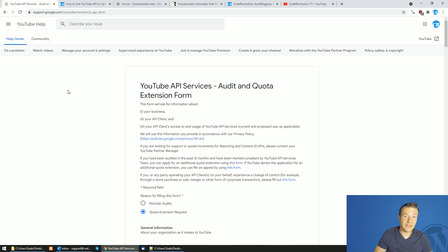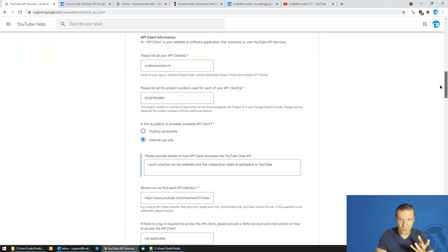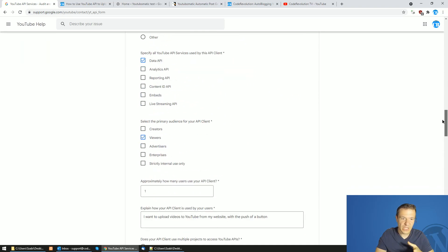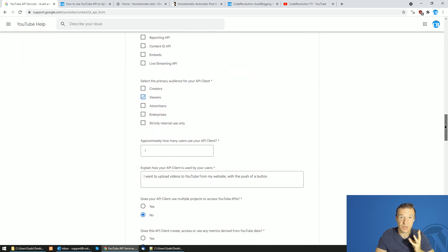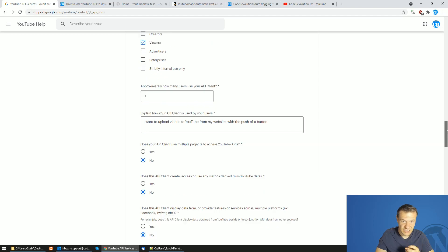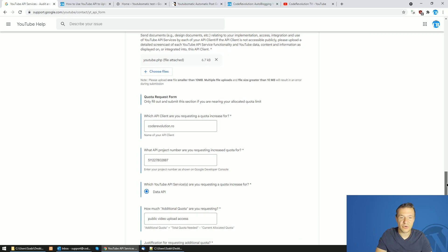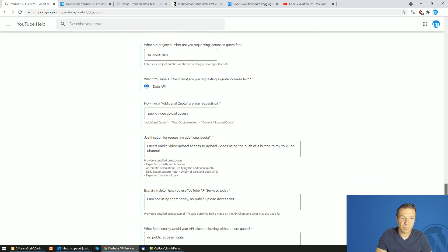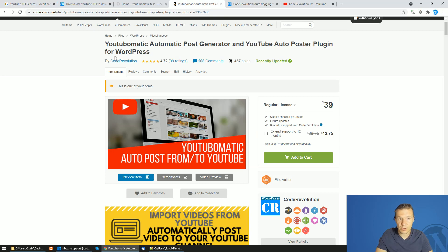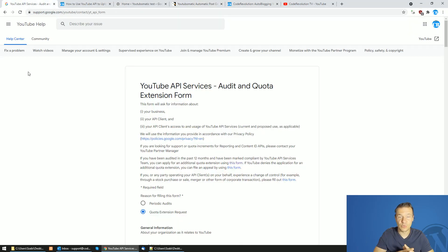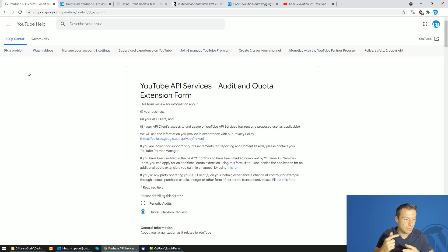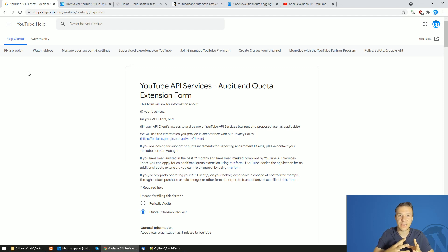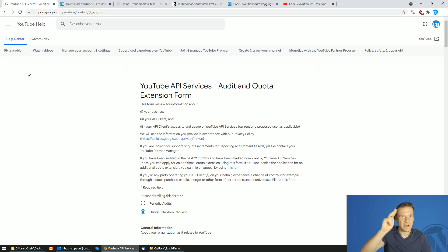So go ahead guys and submit your forms because if you do it right and you keep it straight, simple and clear, then you will get public access rights for uploading public videos to YouTube using the YouTube API. And also YouTube-o-matic which uses this YouTube API and you will be able to upload public videos again as before 2020. So yeah, this is all for this video. I hope you will get this form approved and you will get more rights for your YouTube API. And thank you for watching. Have a nice day. Bye bye.